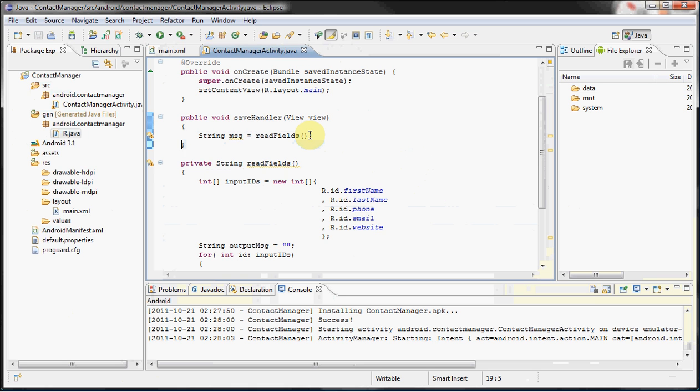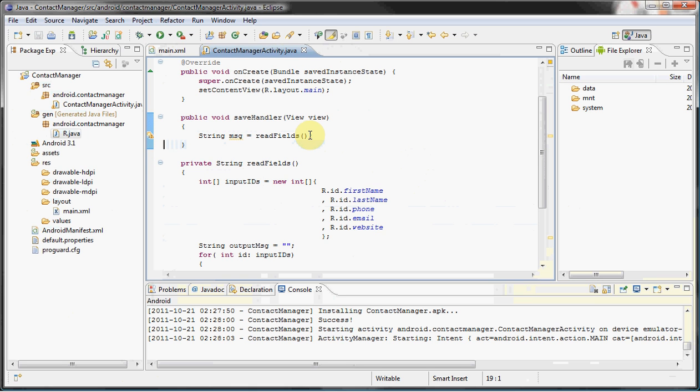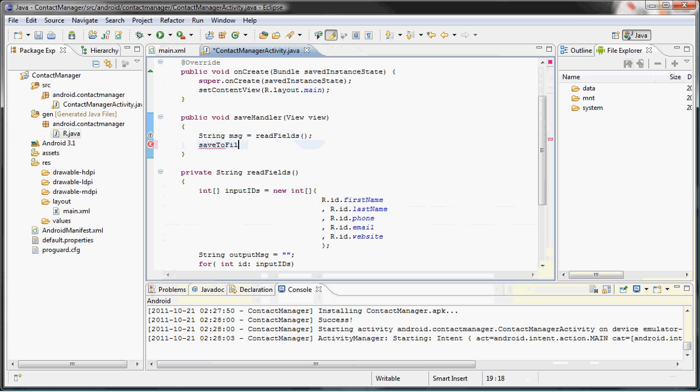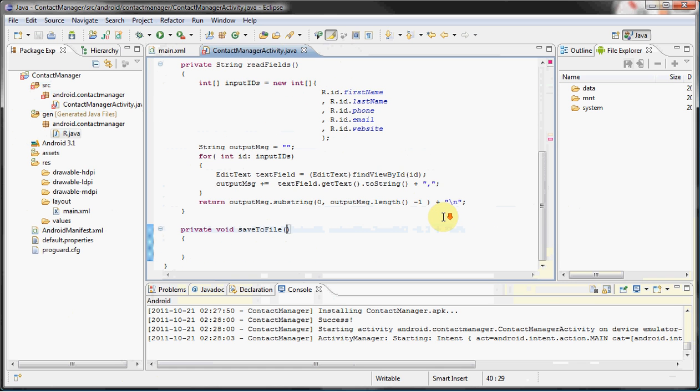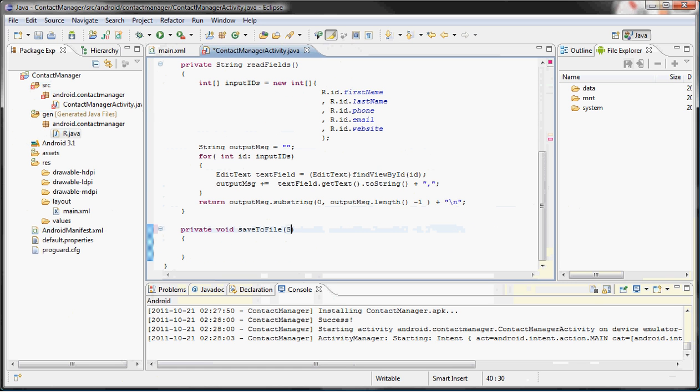Looks great. So now we want to work on the saving part. How are we going to save it? Simple: call the saveToFile method and let's pass it the message because that's what we want to write.